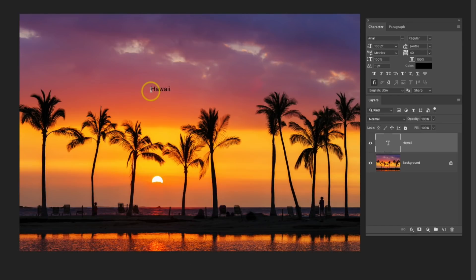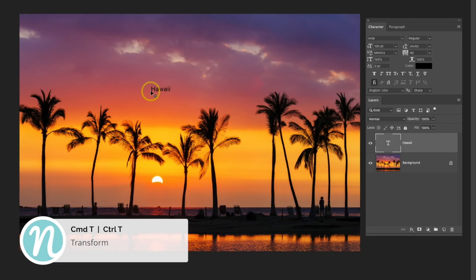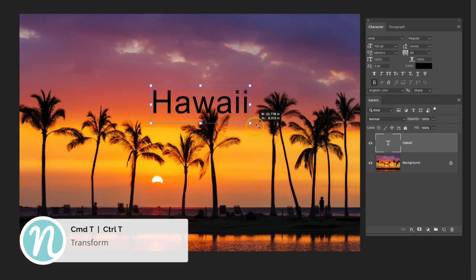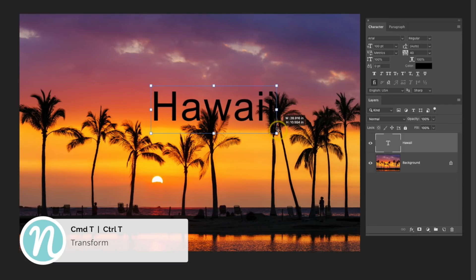I'm going to resize this real quickly, so I'll use my keyboard shortcut, Command or Control T, and then just drag it out from one of those sides.